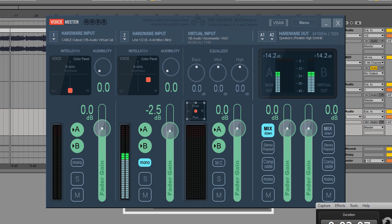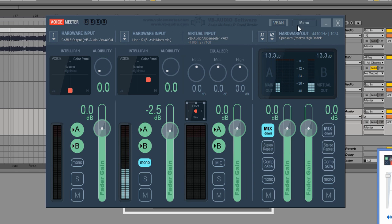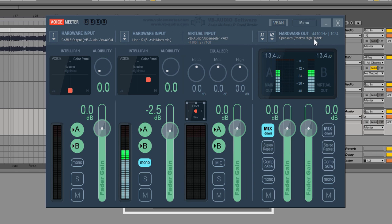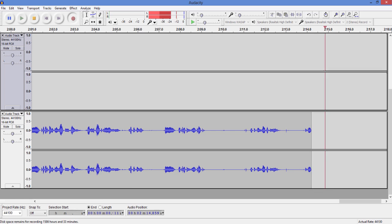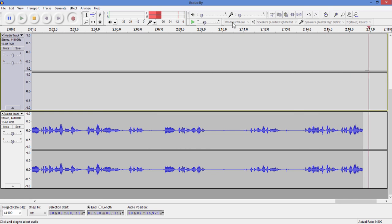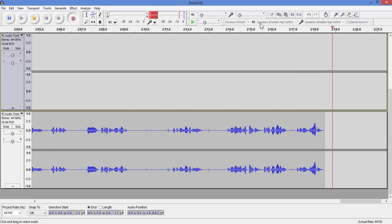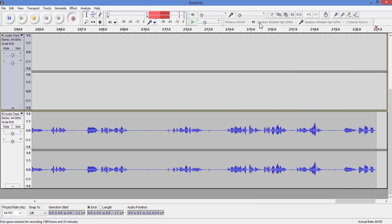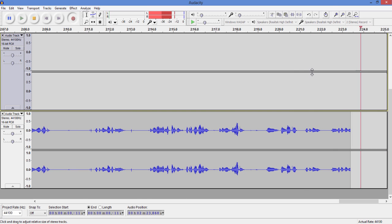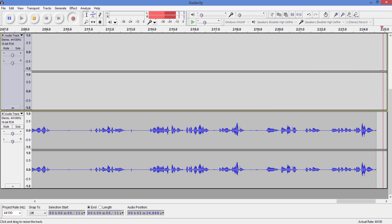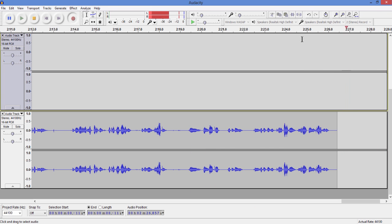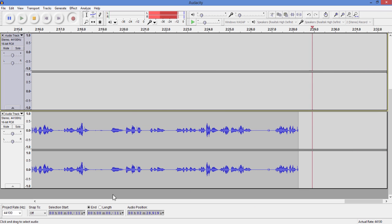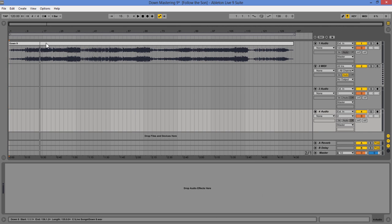And then I basically open up Audacity with the Windows WASAPI and choose the output speakers. And it's basically just choosing VoiceMeeter. So whatever the speakers are playing, Audacity is recording. So this is my little workaround where I can make tutorials.